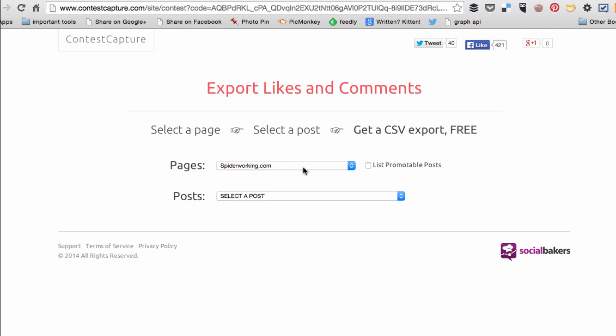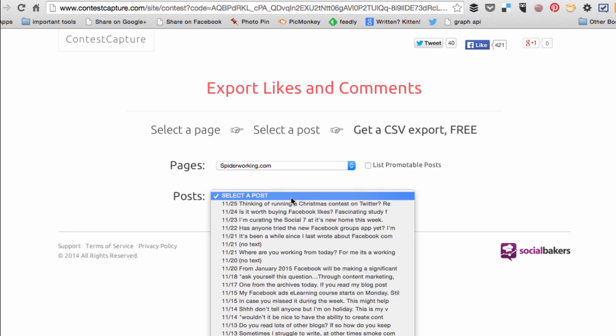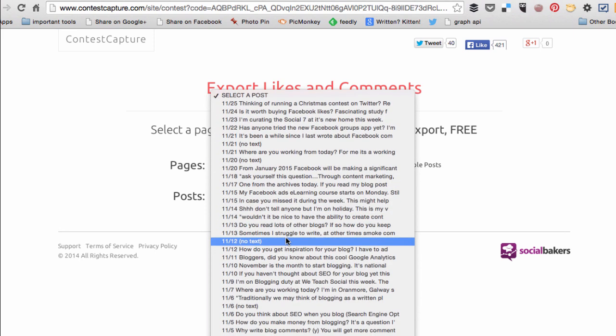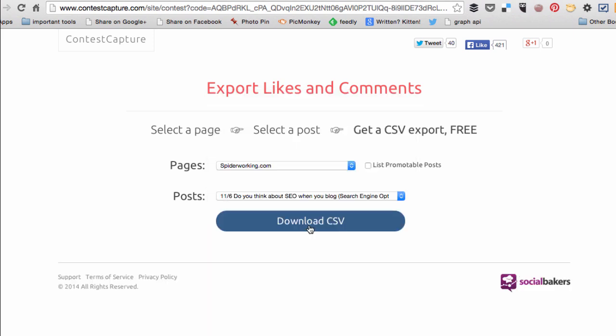Once you have, you need to select the page that you want to choose the competition from and then you can select a post from that page. Now click download CSV and it will download a file that I can open in Excel which will show me all the people who have entered my competition. Then I can choose a winner from that data.